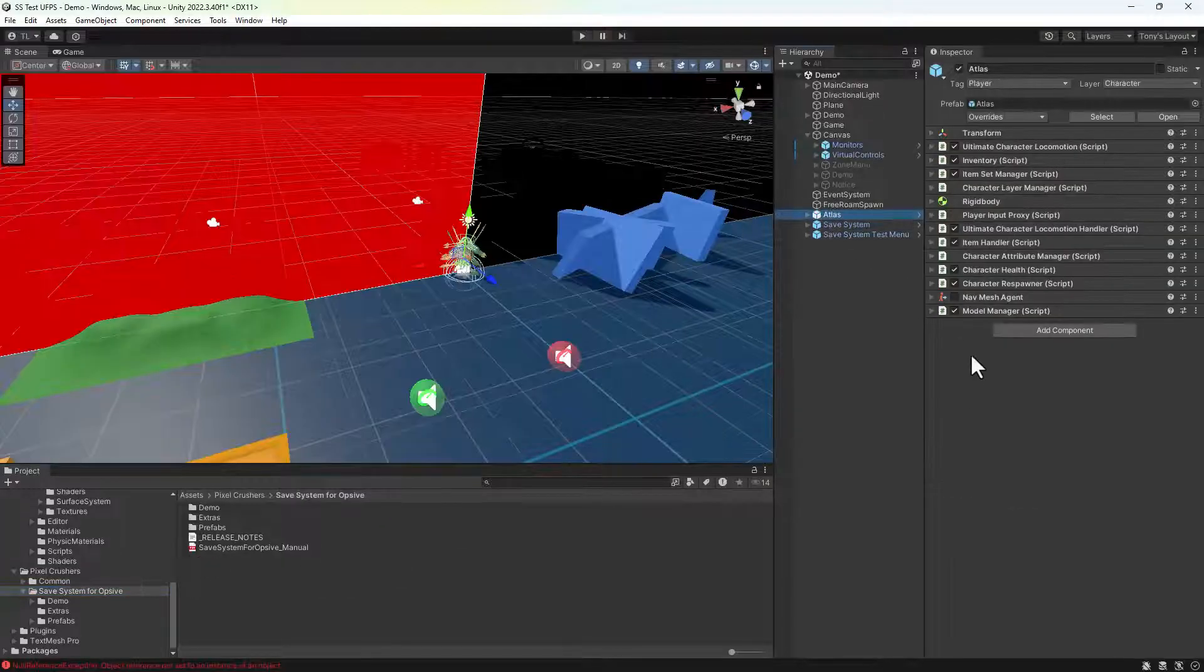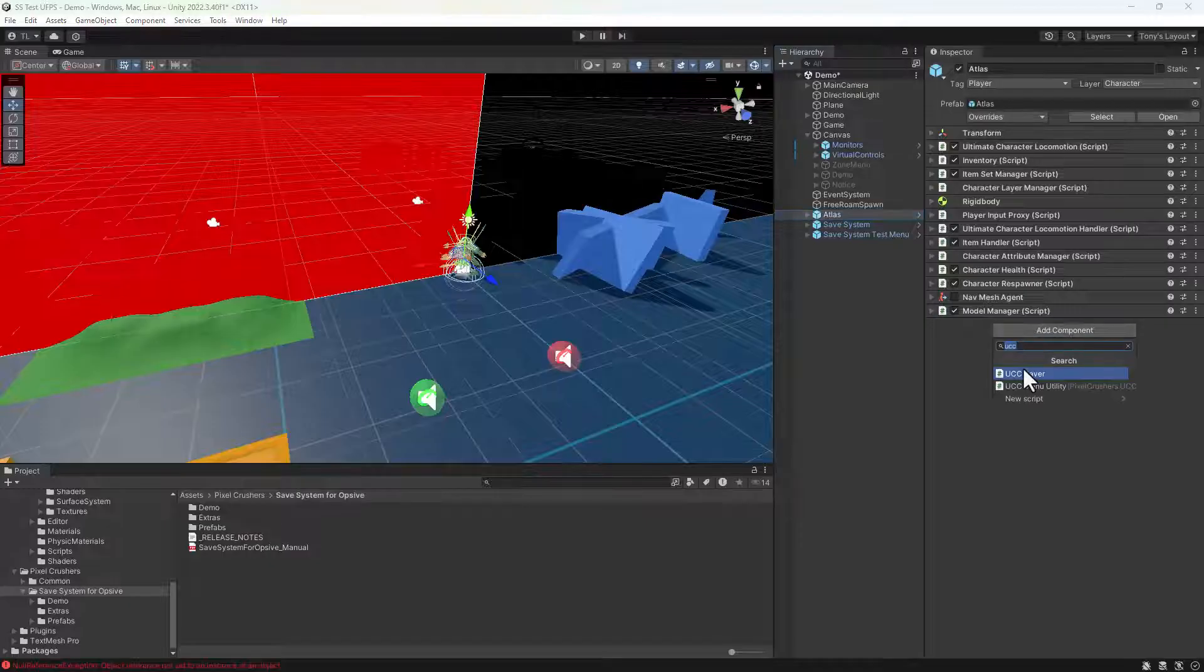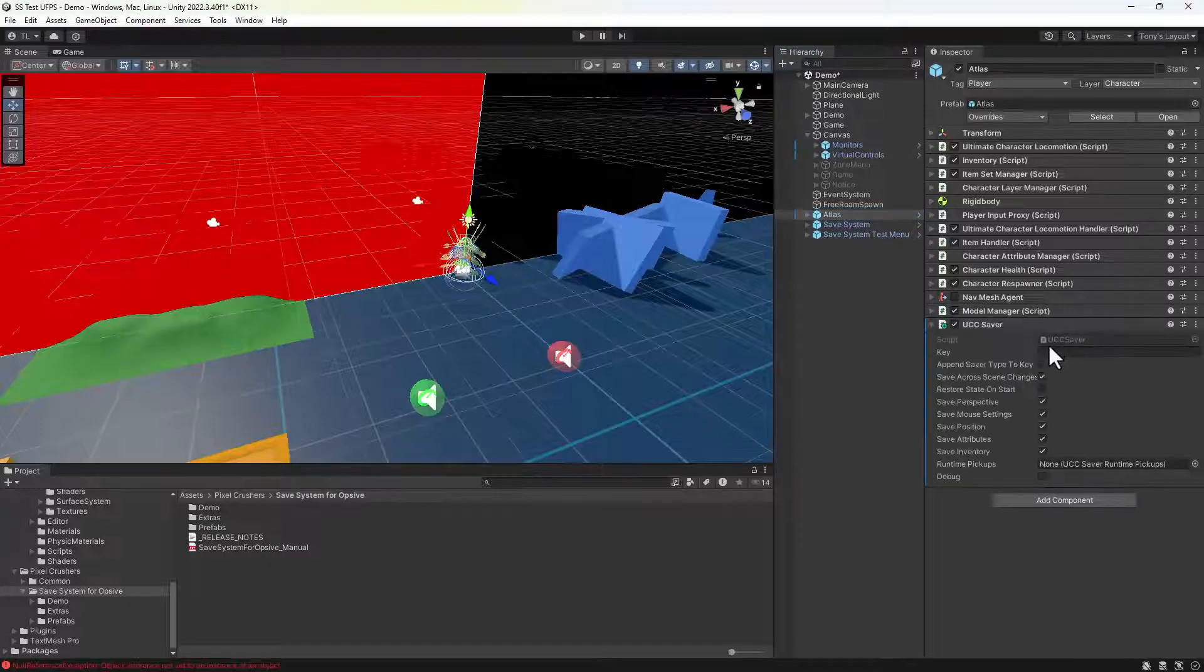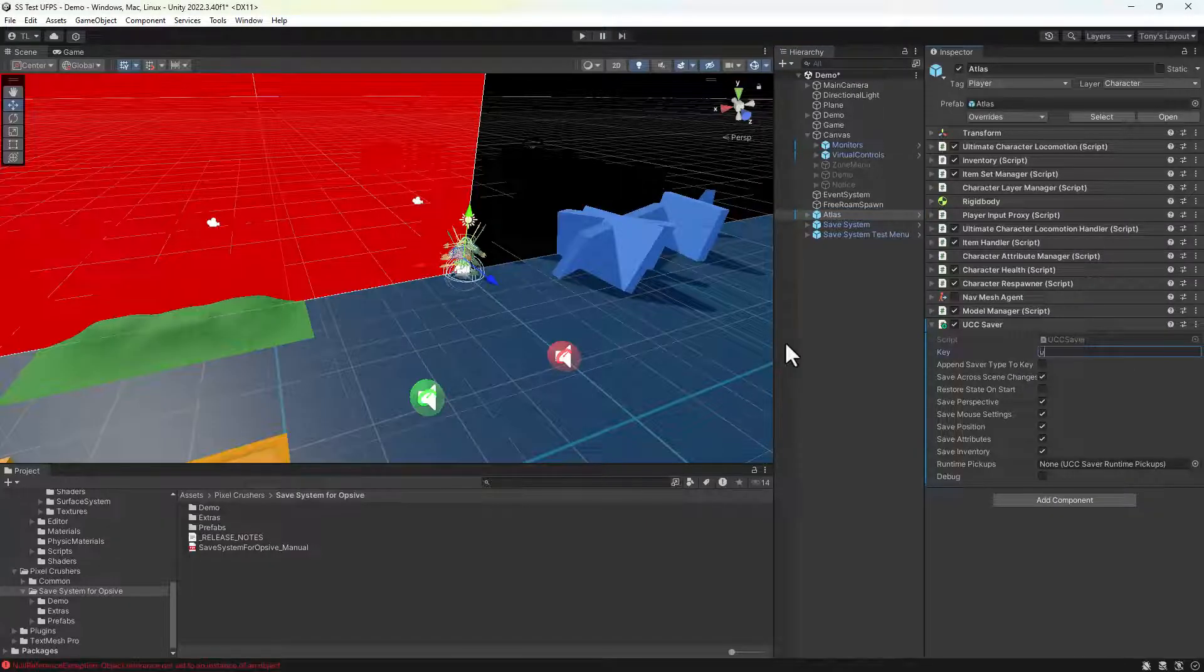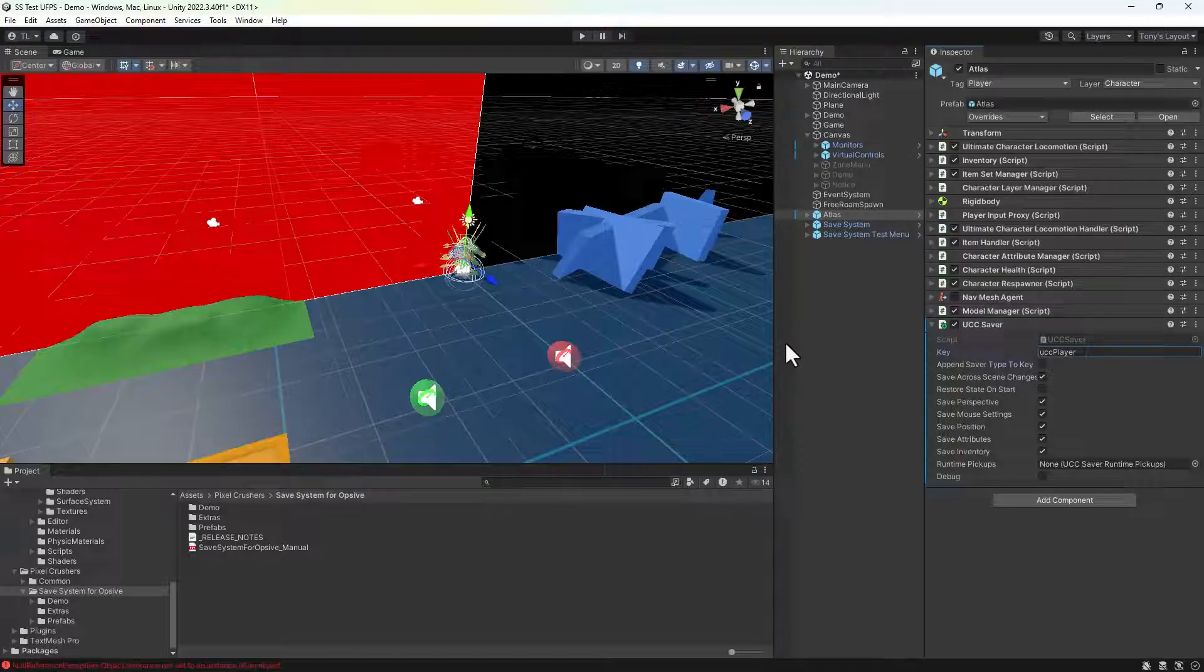Finally, on the player, we simply add a UCC saver component and set a unique key value. Use this same key value on the player's UCC saver components across all scenes.